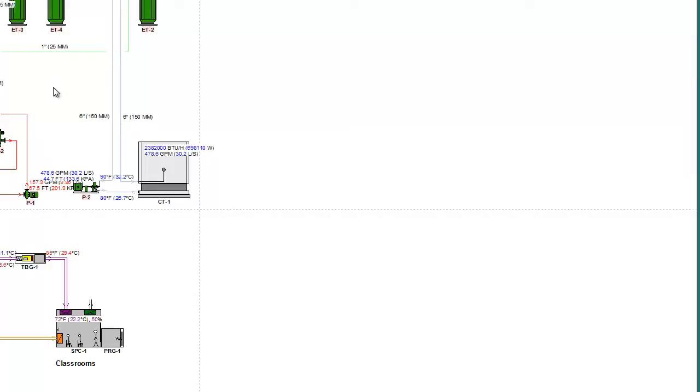One other thing on our latest release here is the ability to take your schematic drawings and put these drawings and these schedules in Autodesk Revit. They can be placed in the drafting view,